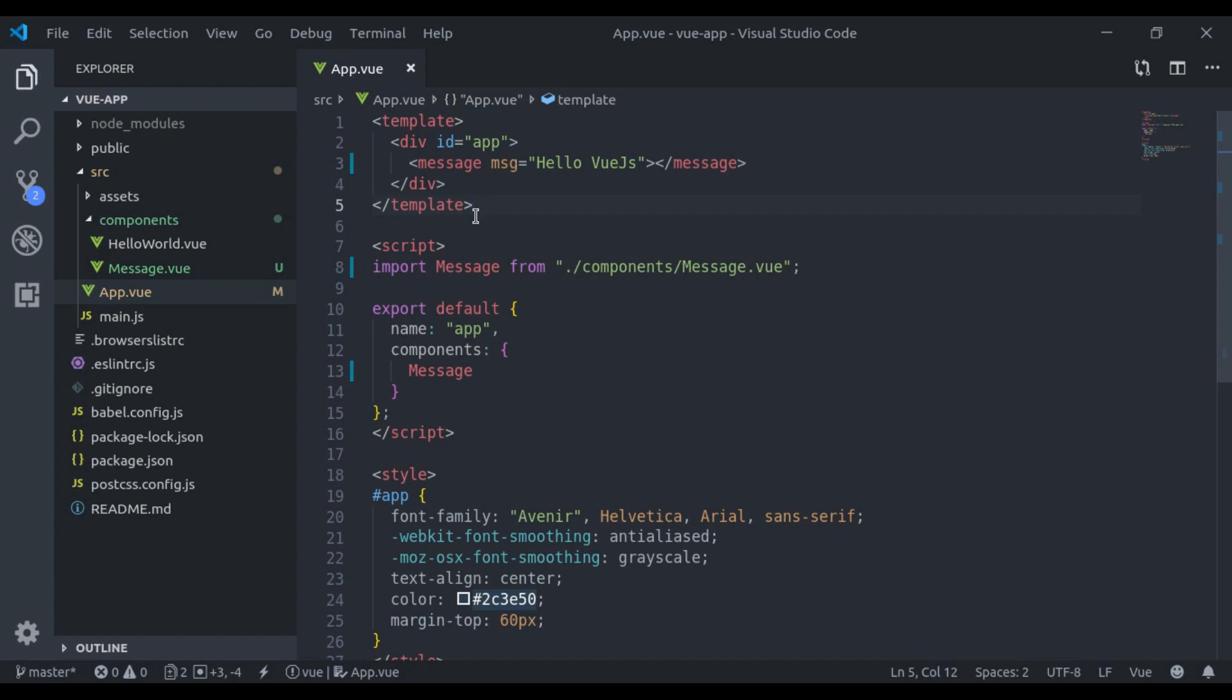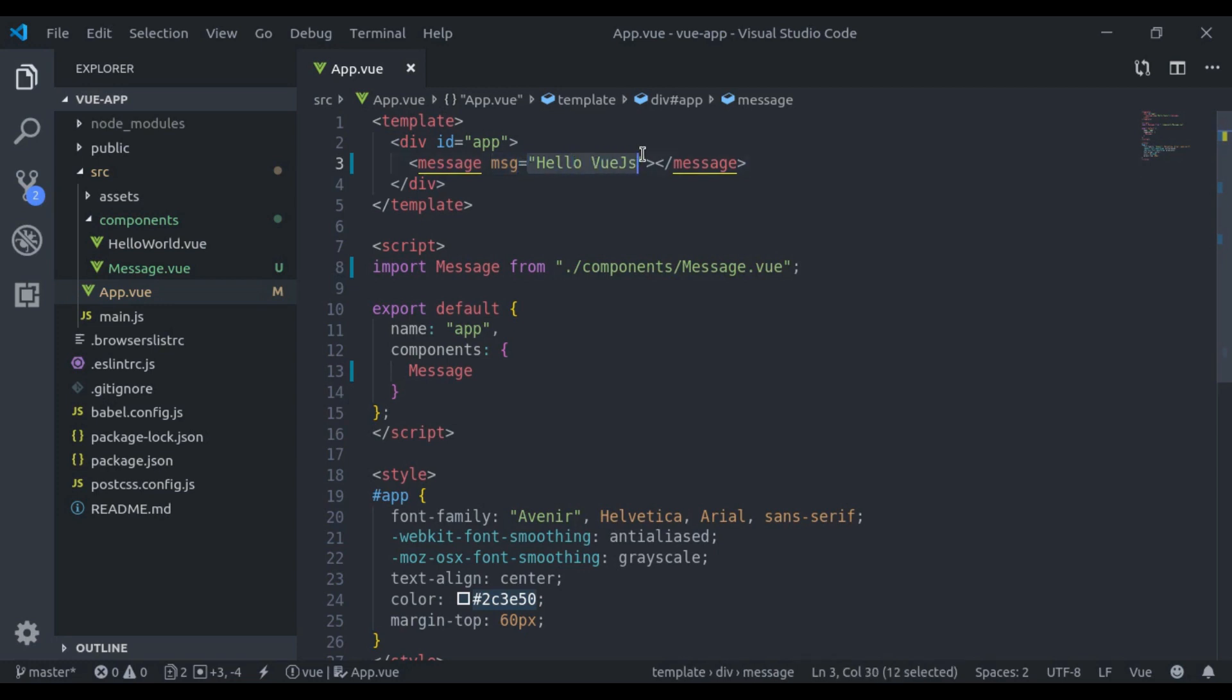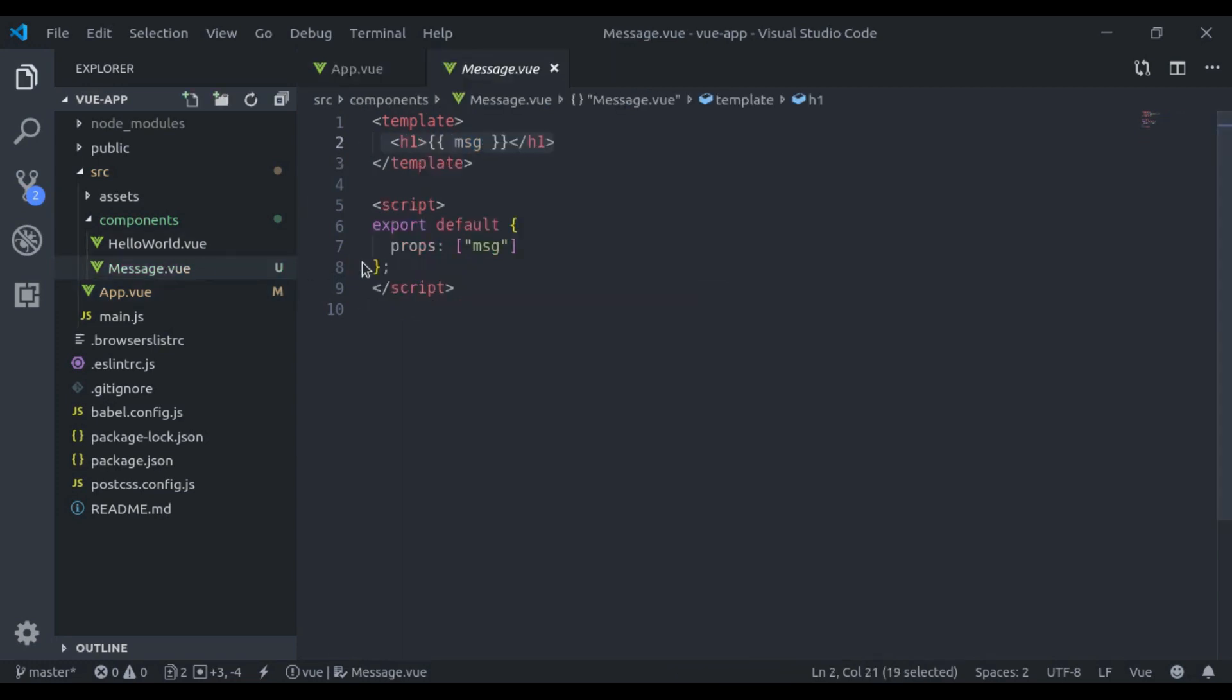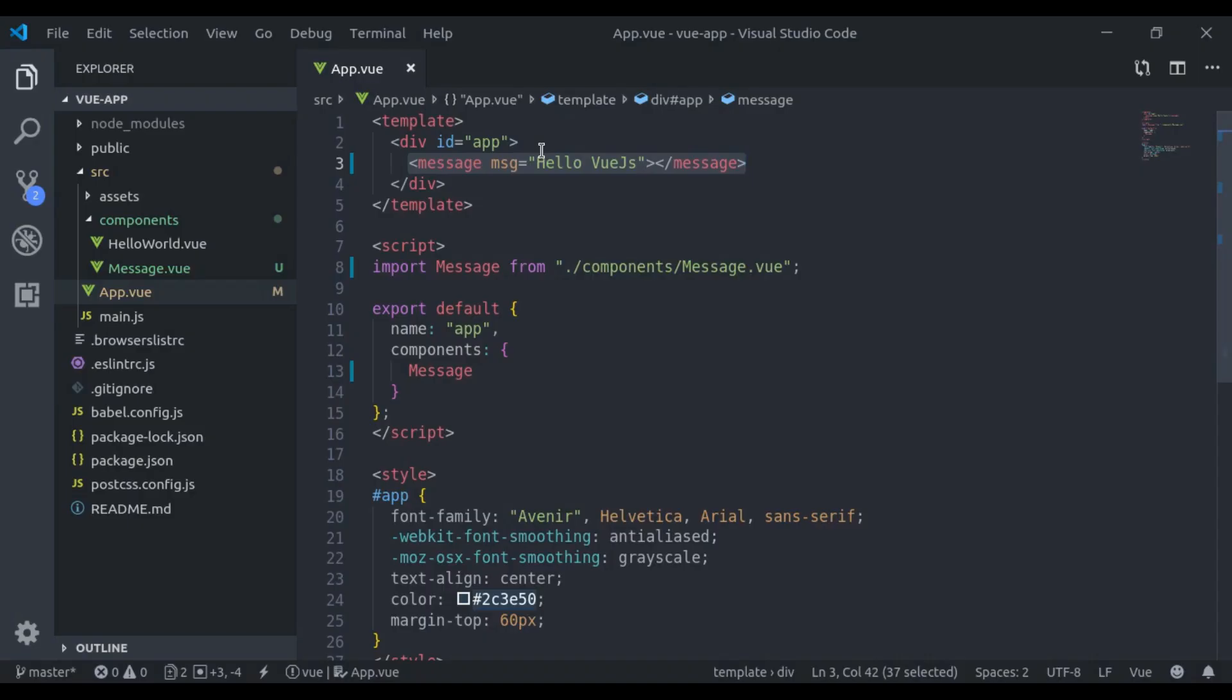For example, here we have this app parent component and here we have created this message child component. Here we have passed the custom attribute to share a message. And in the message component, it is accepting that prop and here we have printed that message. And in the browser, it will print right here.